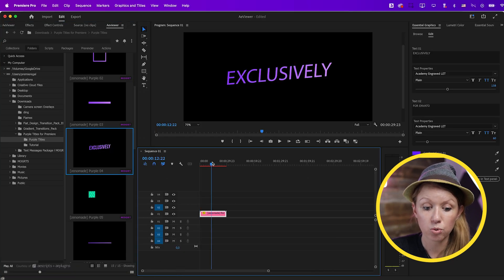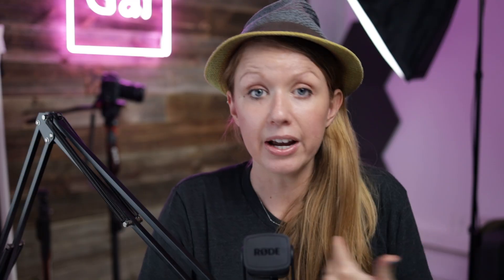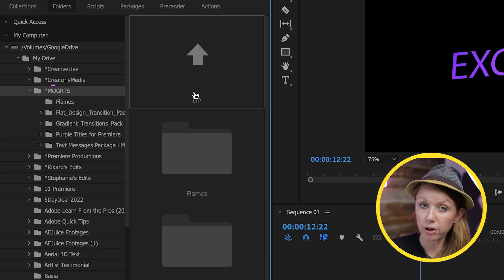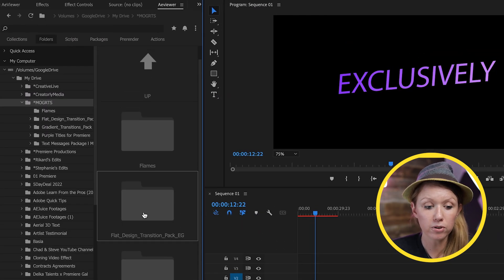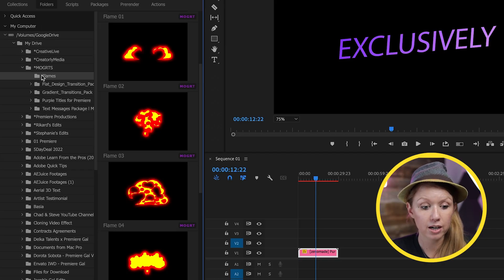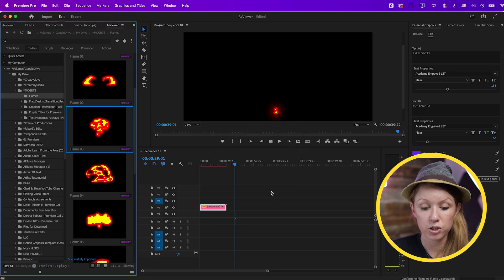I do recommend saving these on a shared drive that you can access if you use multiple devices. I use Google Drive. On my Google Drive for desktop, I created a MoGRTs folder, and within that folder I'm able to organize them by sub-folder. So if I'm on a different computer, I can just open up Google Drive and access them there. If I wanted to import one of these flame MoGRTs, I just double-click to import it.